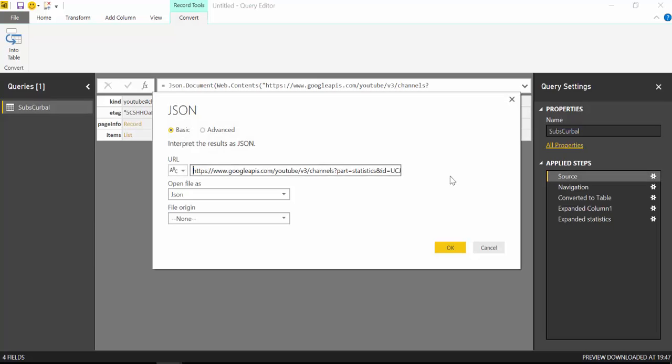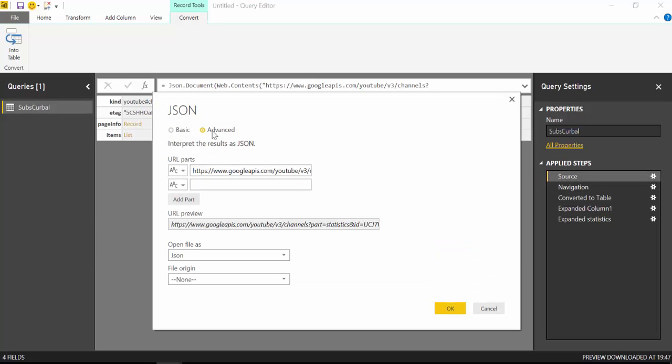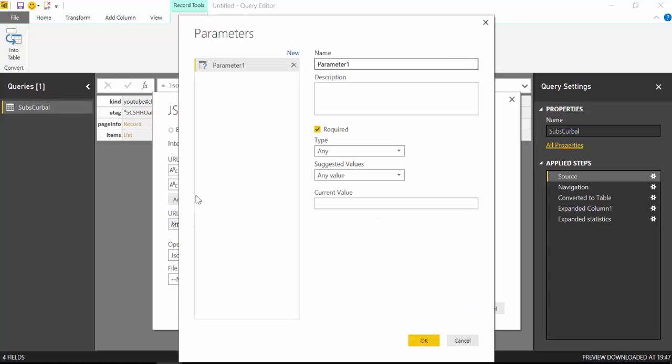So let's create that. If we go up here, I showed you in the previous video that there is an advanced setting.